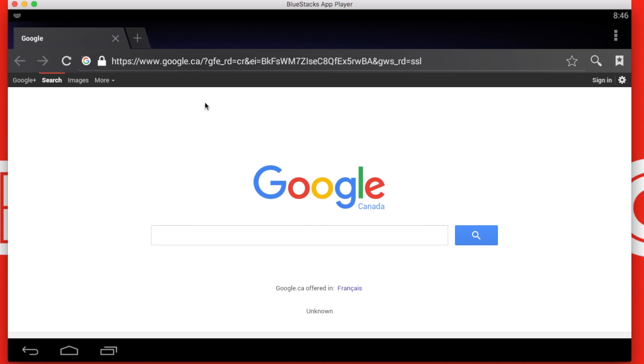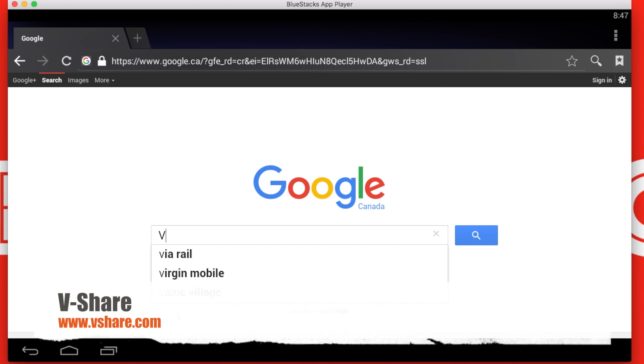To do that you can go on Google and search vShare on your Android device, or you can find the link in the description below or by going on our website in the software tab.